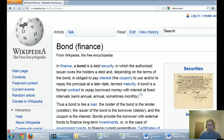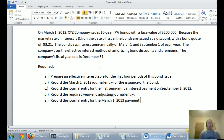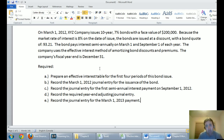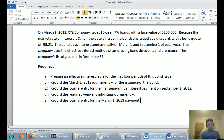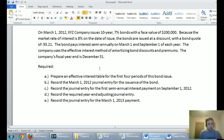On March 1, 2012, XYZ Company issues 10-year 7% bonds with a face value of $200,000. Because the market rate of interest is 8% on the date of issue, the bonds are issued at a discount. We issue bonds promising to pay 7%, but on the date we issue, the market rate is 8%. Our bondholders can get other competitively priced securities for 8% — that's their expected rate of return. Our bonds aren't that attractive, so no one will buy them unless they're issued at a discount. People aren't going to pay us the full $200,000.